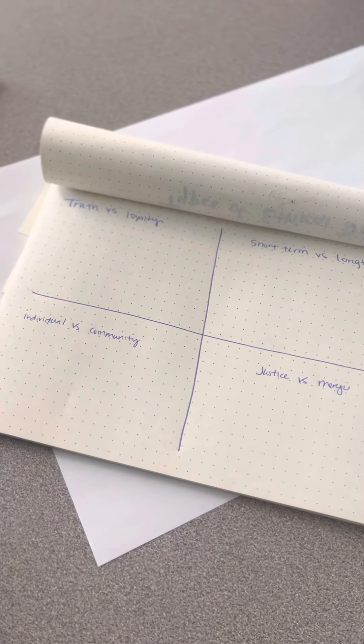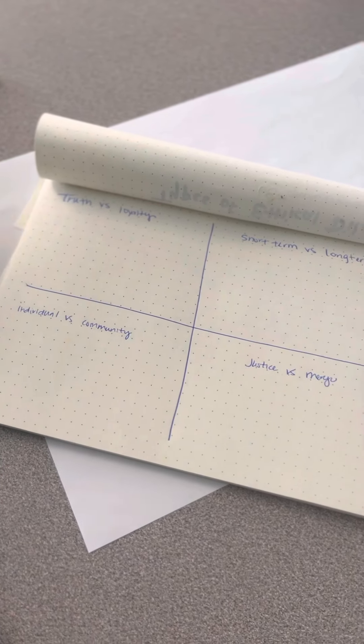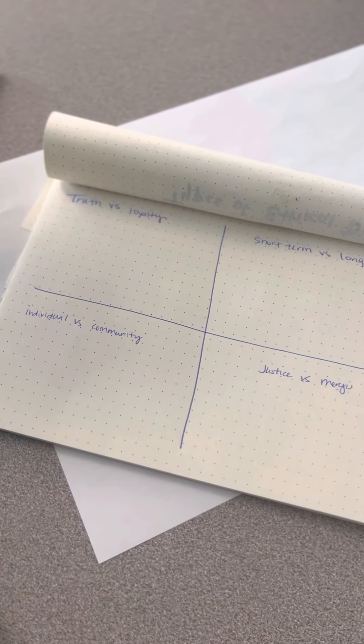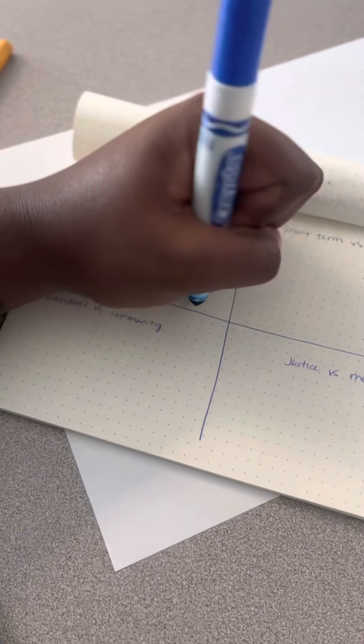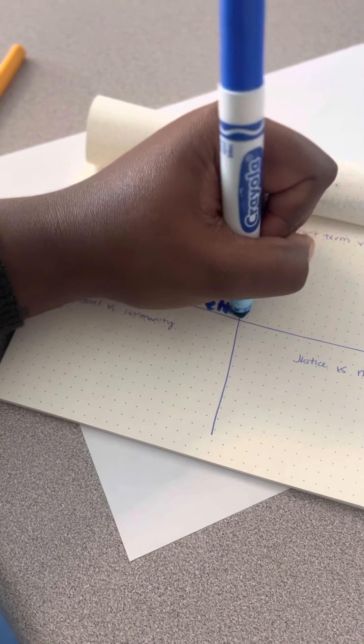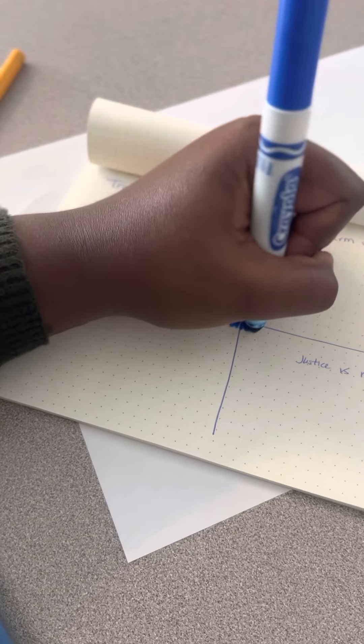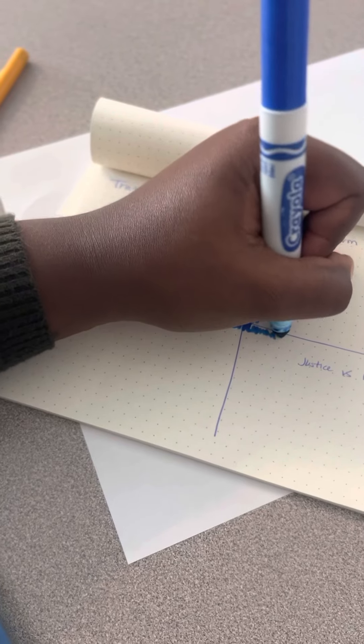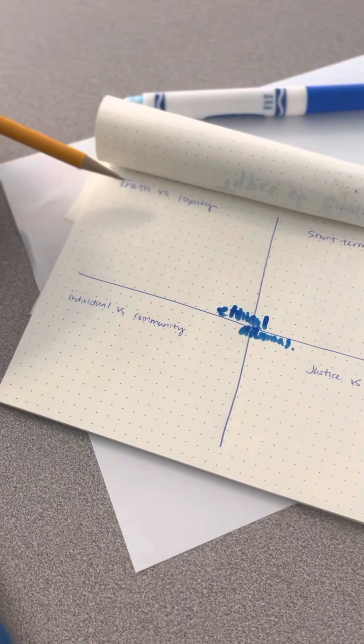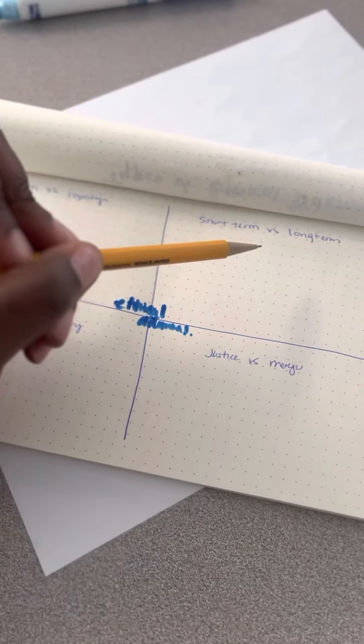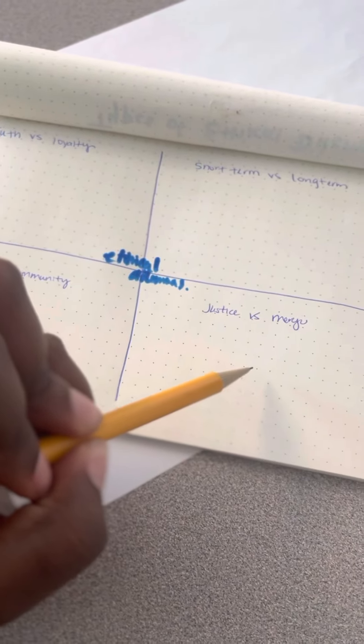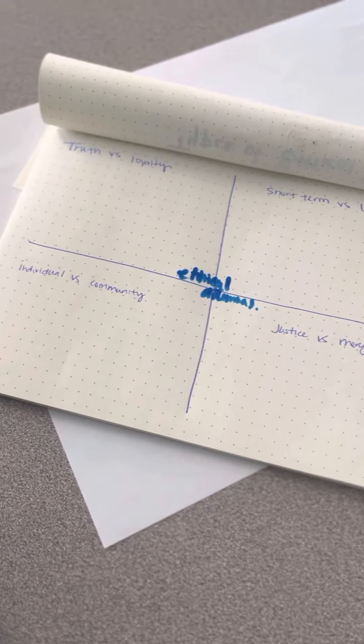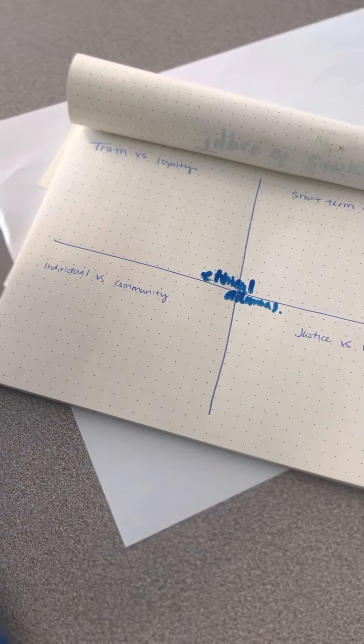All right, so we went over four different types of ethical dilemmas. We talked about truth versus loyalty, short-term versus long-term, individual versus community, and justice versus mercy. So I want to break down what all of these dilemmas look like.